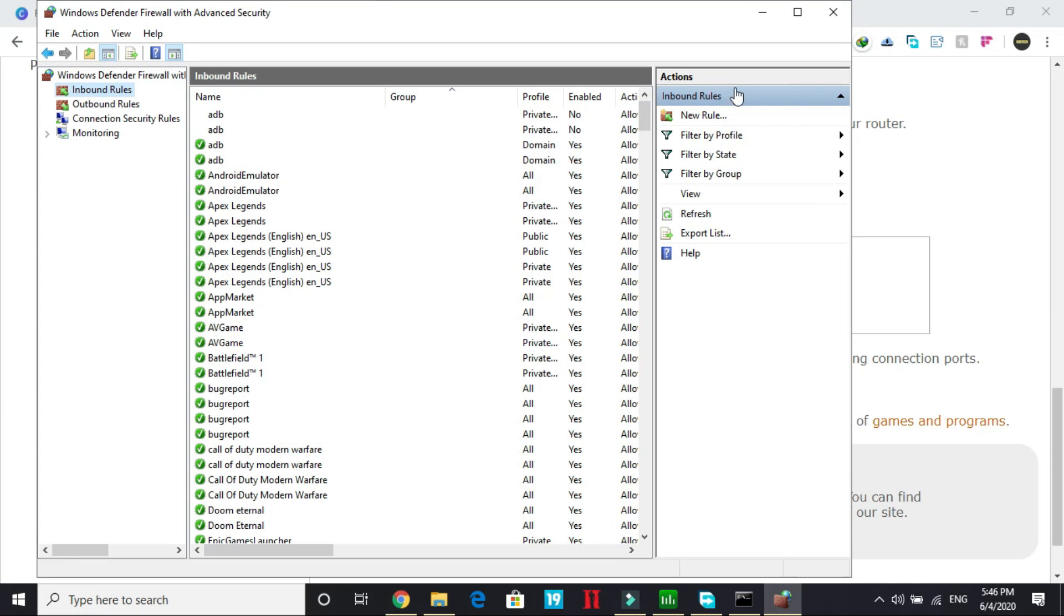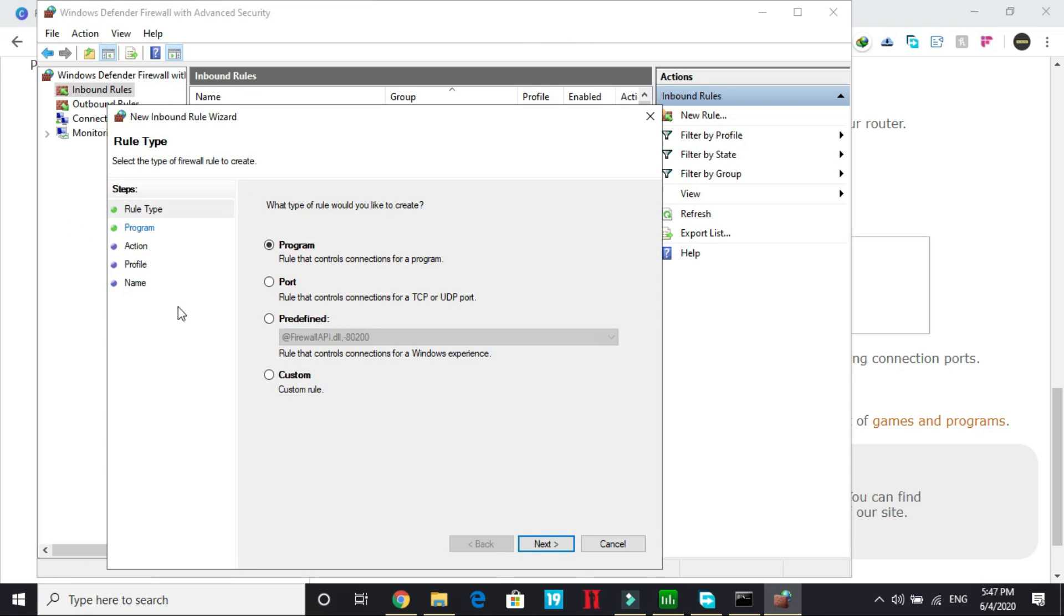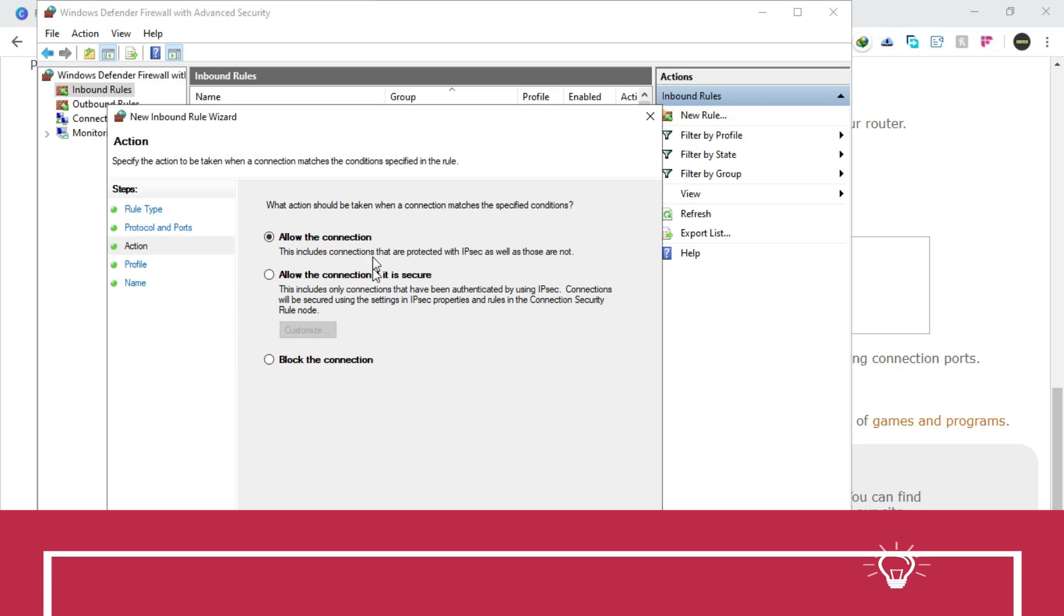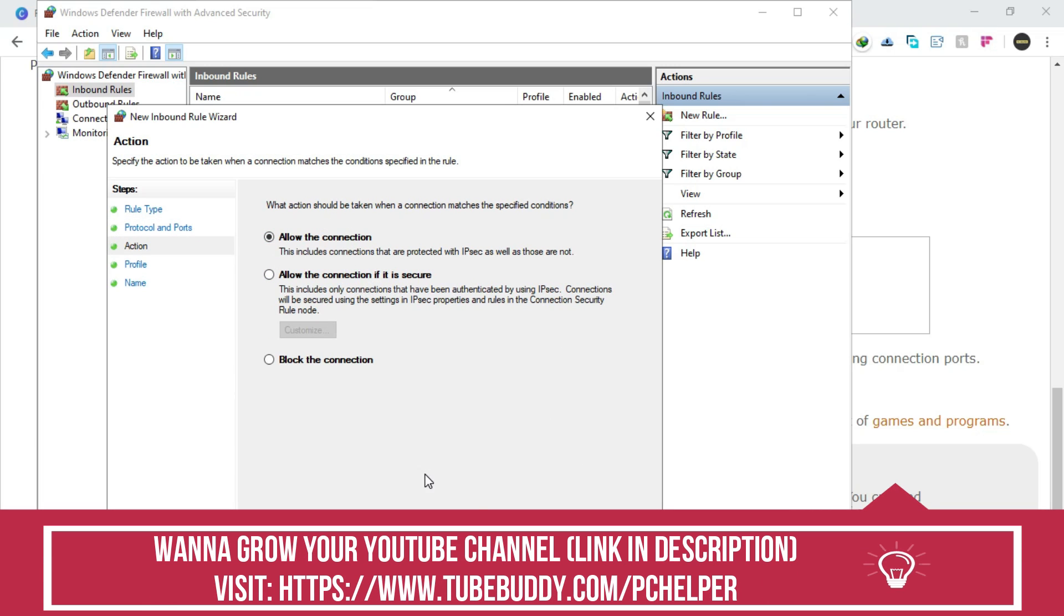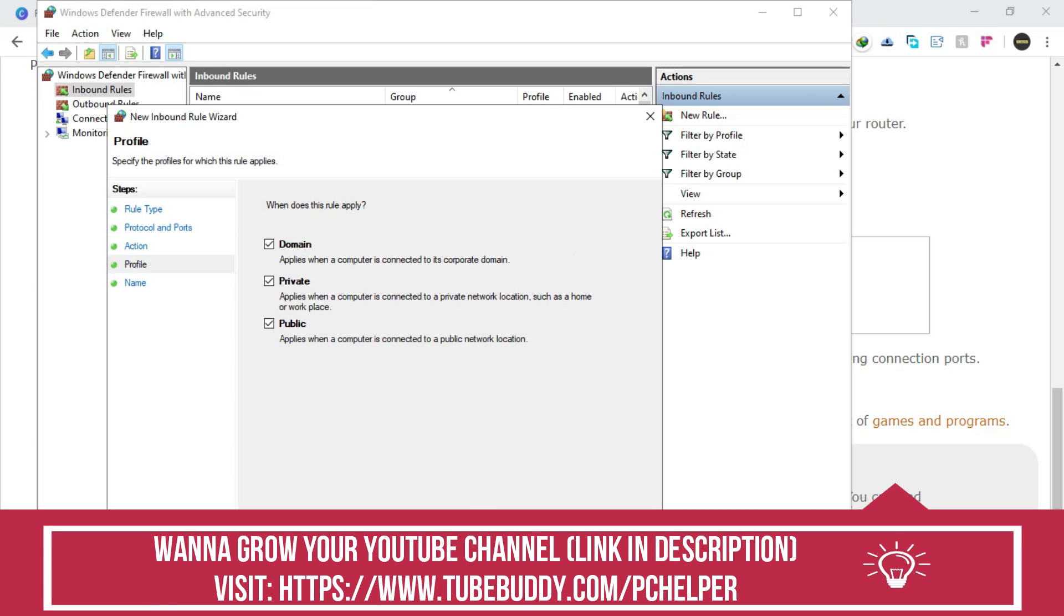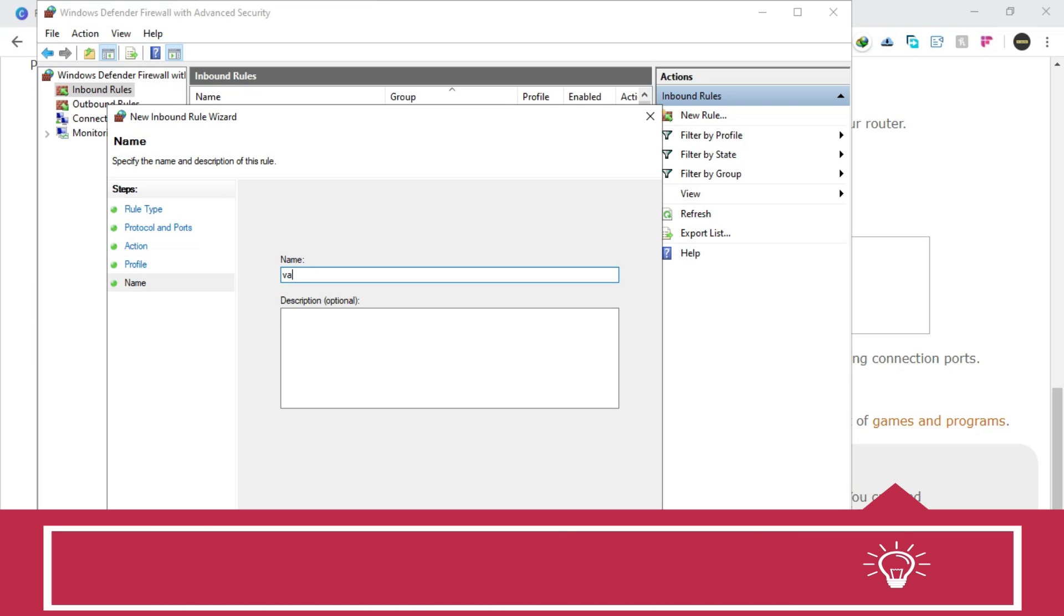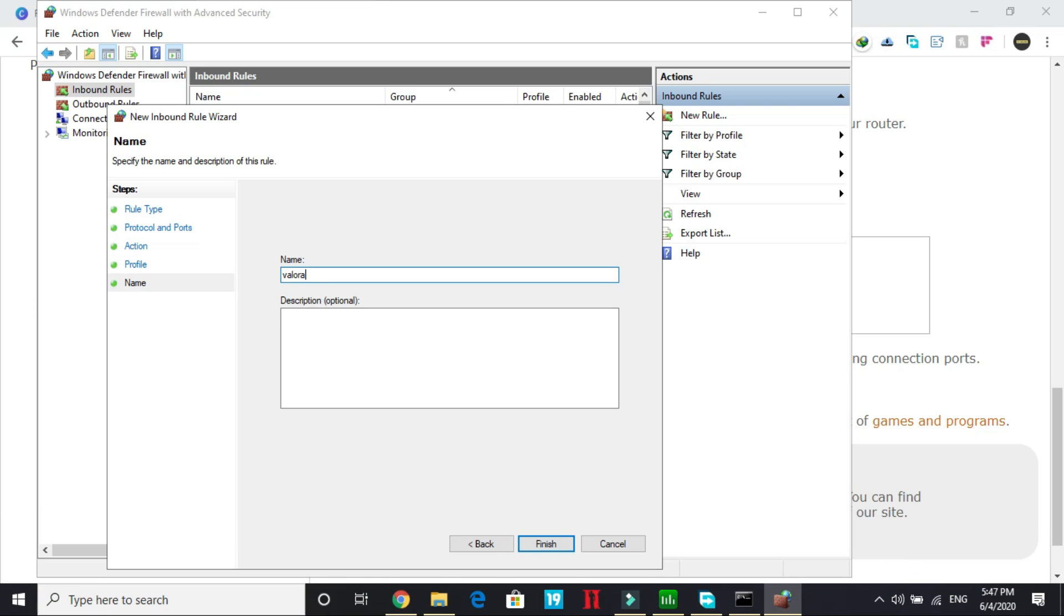After this go back here, create a new rule, wait for it to load, go to port, select port and click on next. Here select TCP as we have copied the TCP ports first and paste them here. Once you have pasted it here click on next, click on allow the connection, click on next, select everything here, click on next and give it the name Valorant and finish.